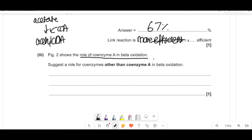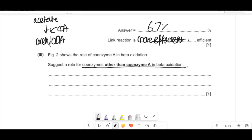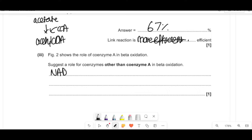Figure 2 shows the role of coenzyme A in beta oxidation. State a role for coenzymes other than coenzyme A in beta oxidation. Coenzymes aid the function of other molecules. One major example is NAD — it is reduced. That's the role: NAD acts as a coenzyme by accepting hydrogen atoms and being reduced.